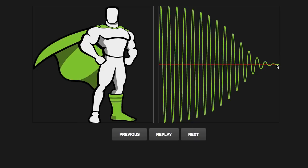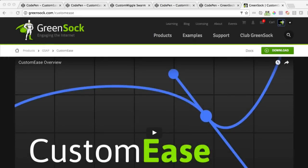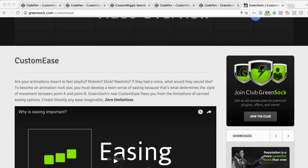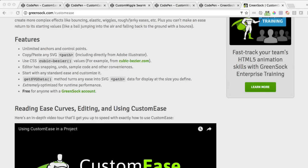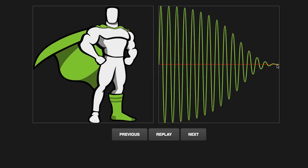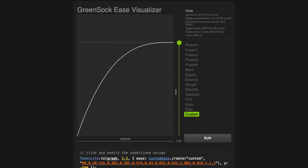If you have trouble reading easing curves, head on over to greensock.com slash custom ease. We have videos and info that gives you all the basics on how to read these types of graphs. If you're comfortable reading ease curves, let me show you how Custom Wiggle can do all the heavy lifting and generate these really cool easing curves for you.